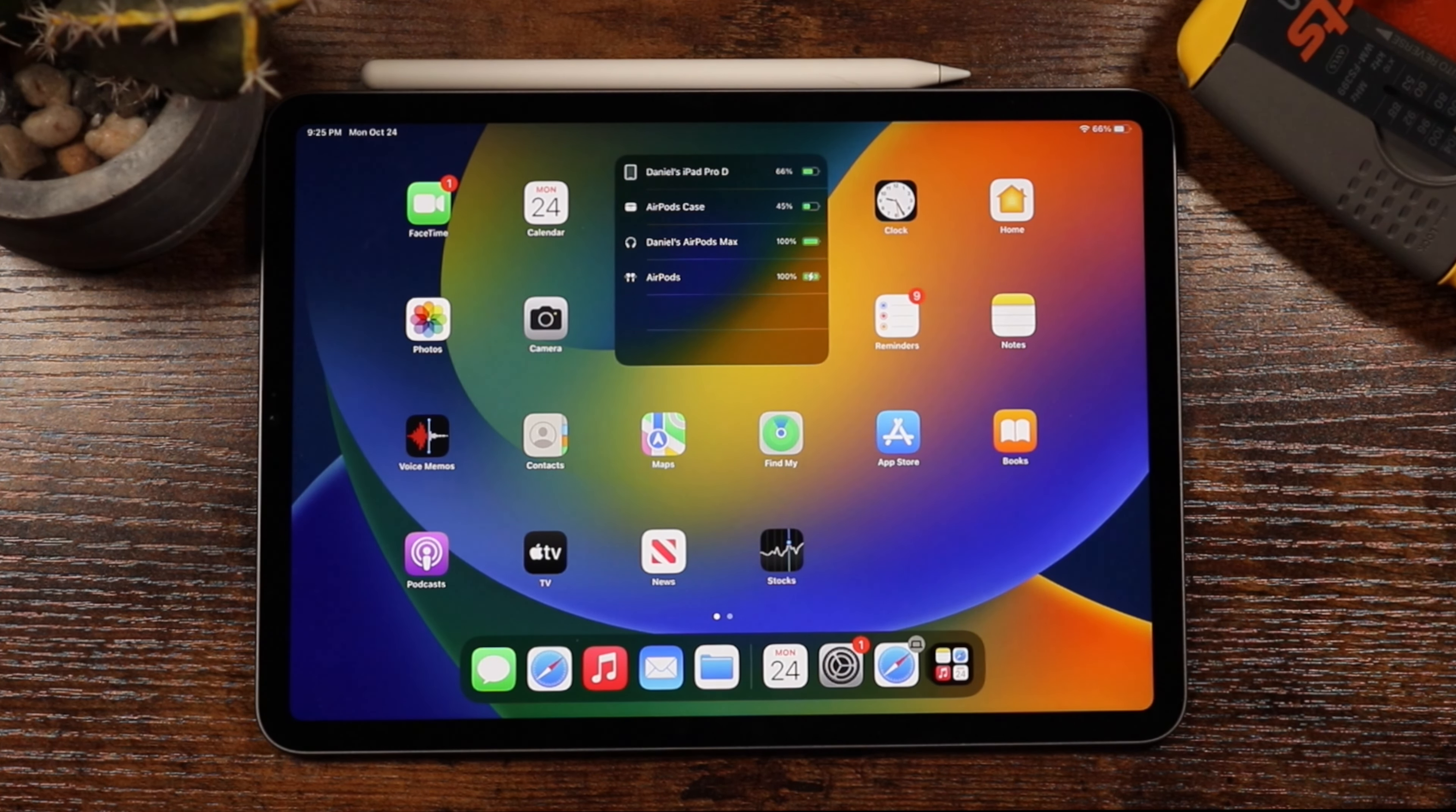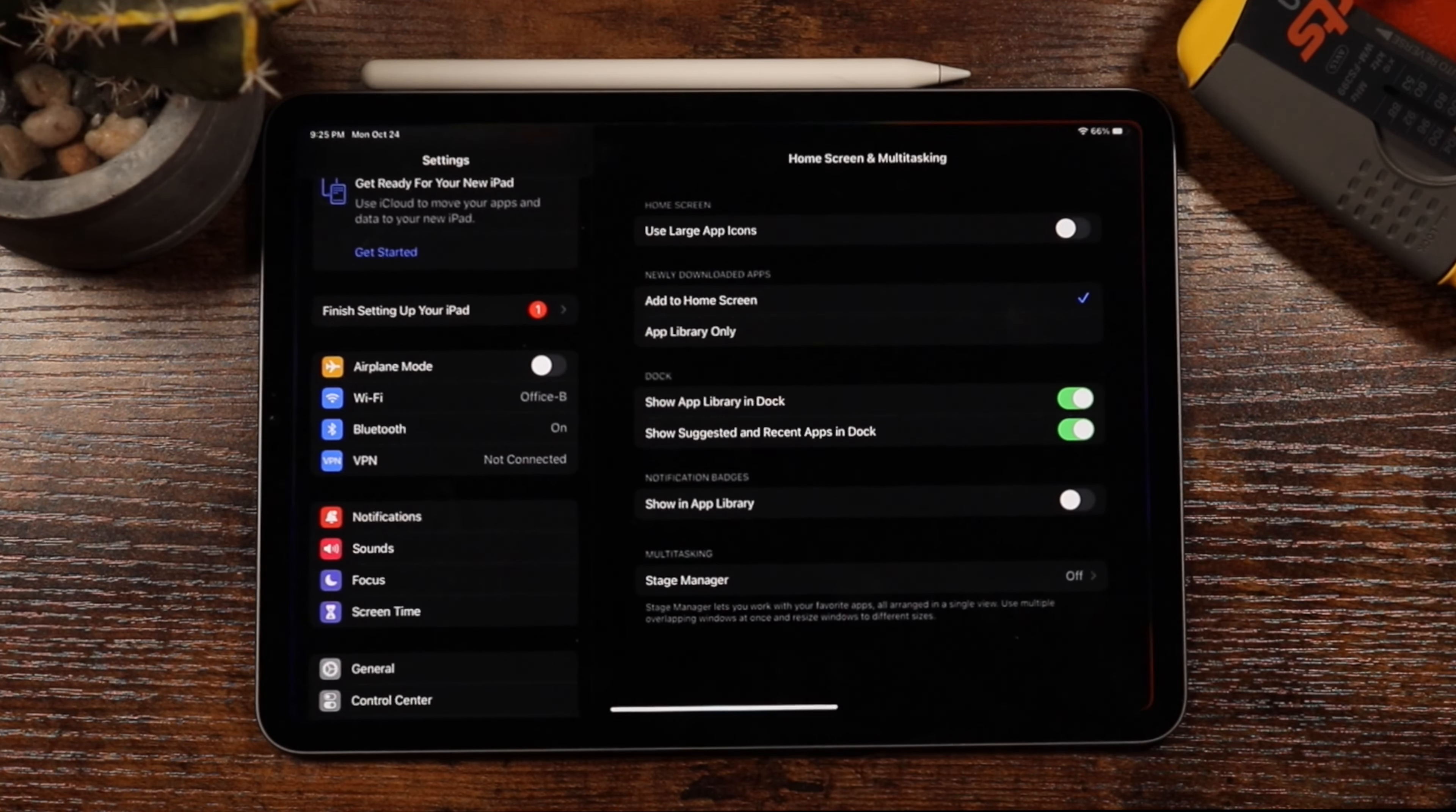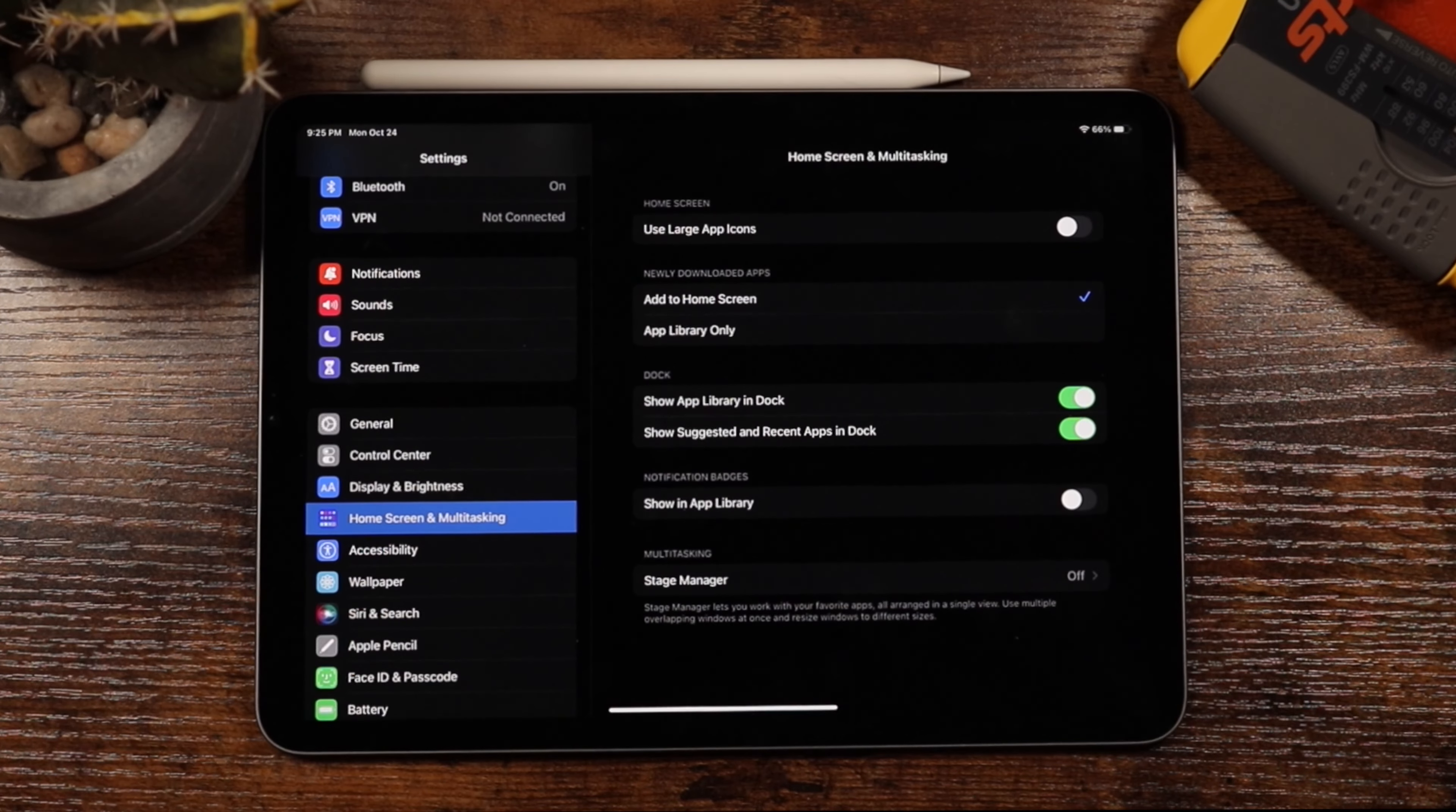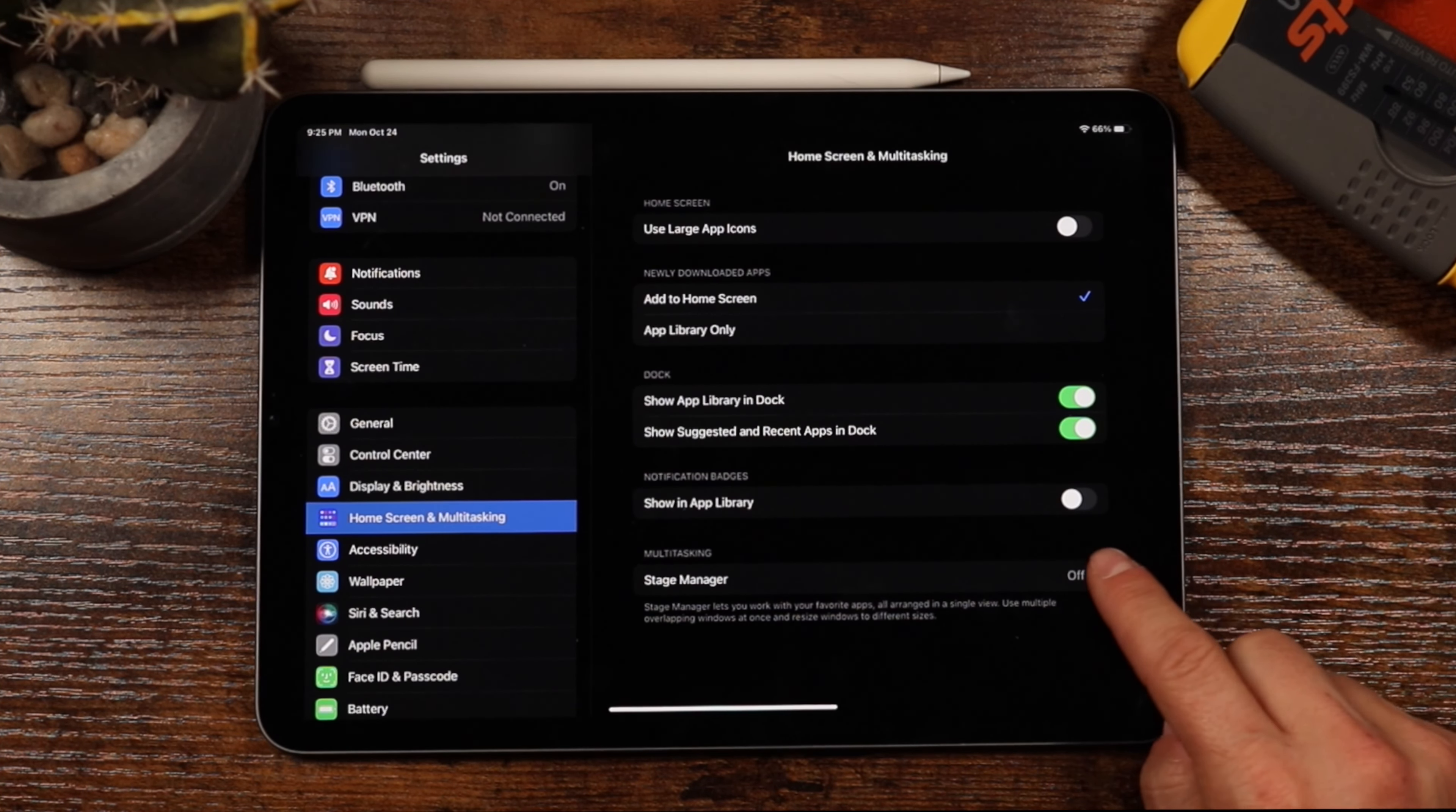Alright, now before we can use Stage Manager, you do need to set it up. To do this, we're just going to open Settings, scroll down to Home Screen and Multitask, and then tap on Stage Manager at the bottom.